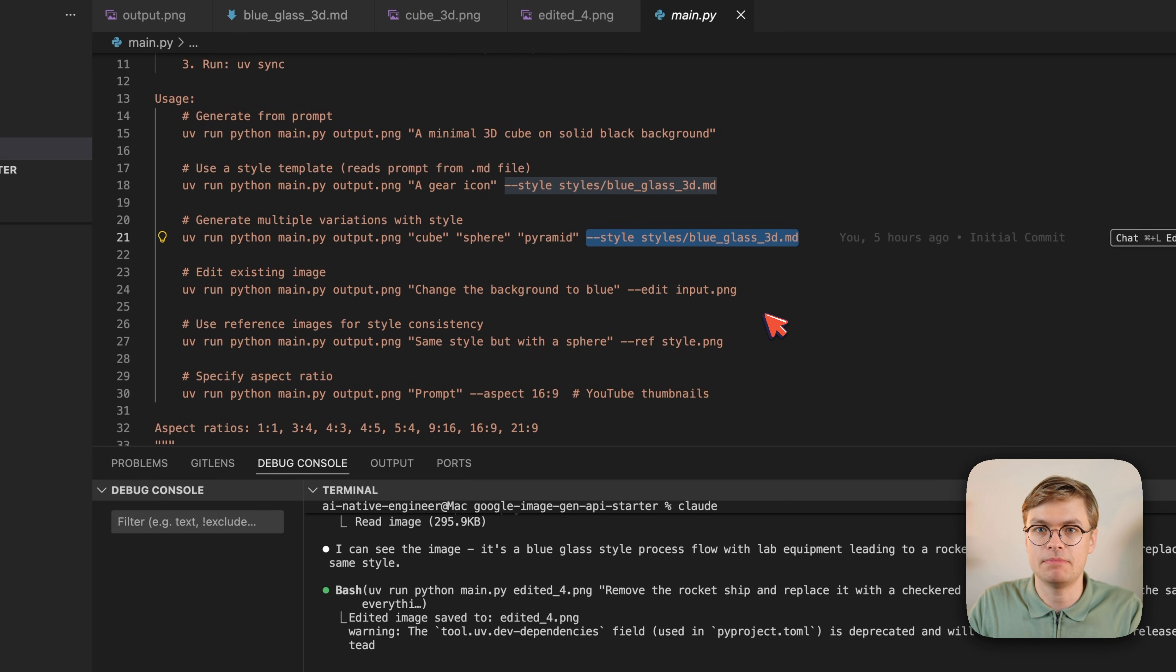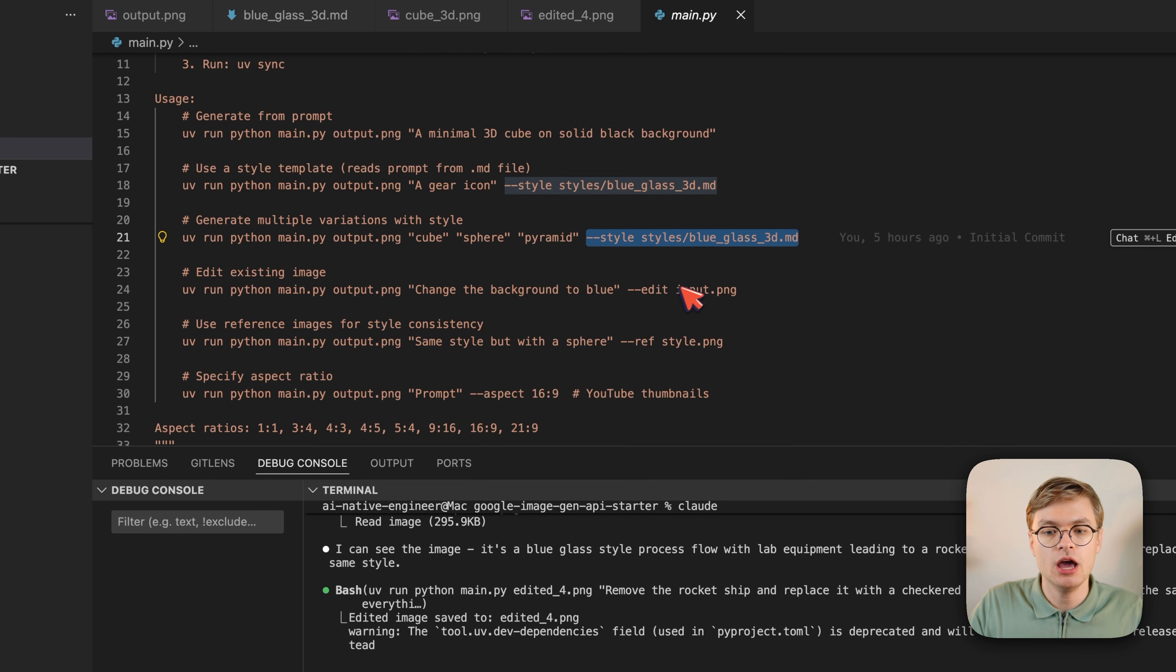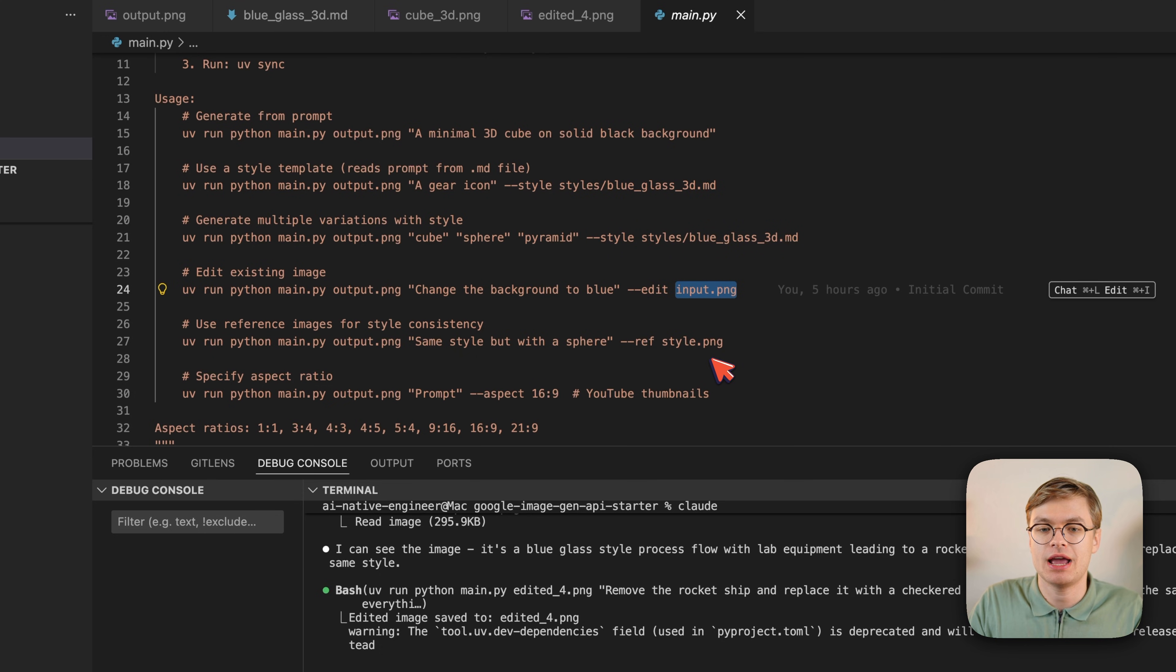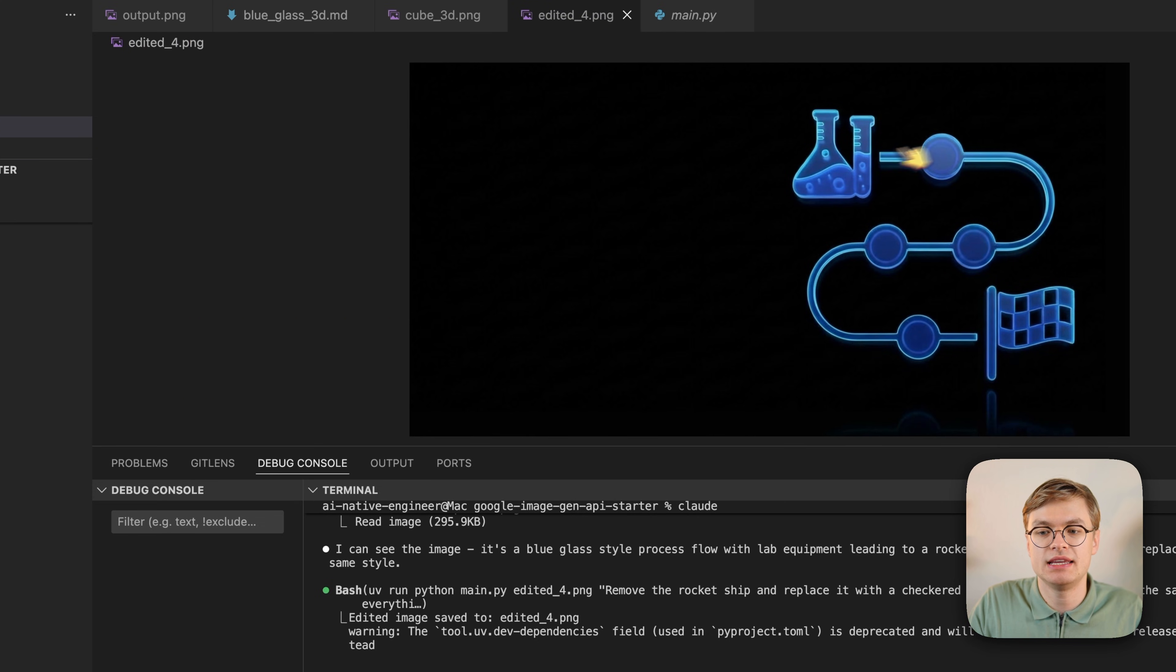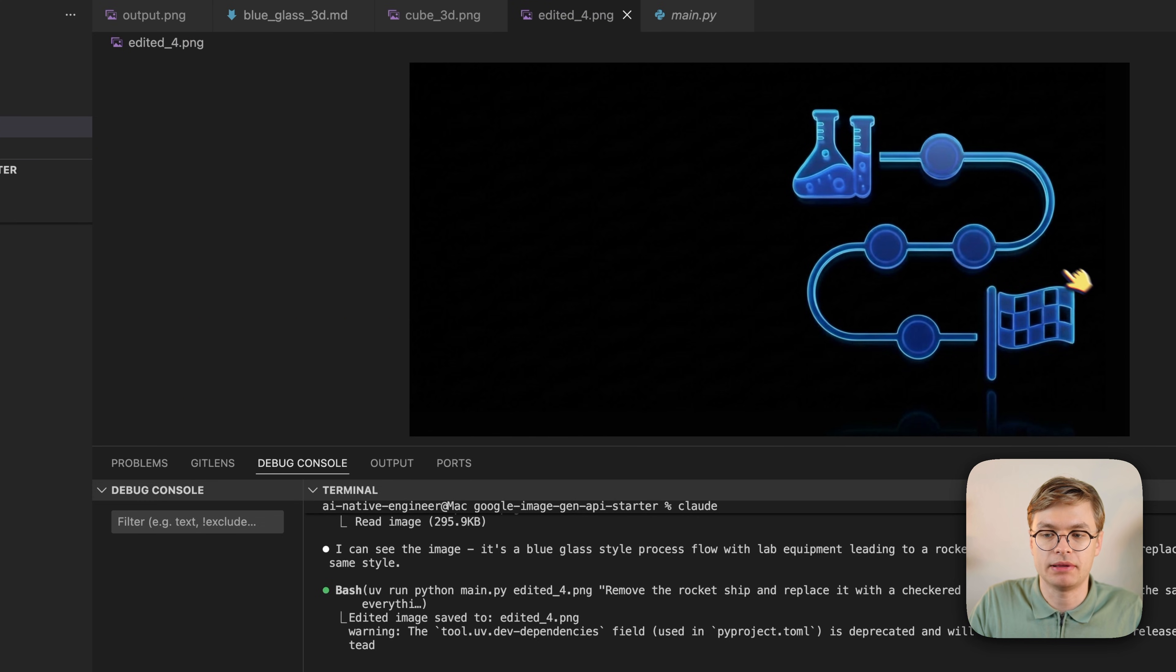For example, you can pass your own style, which is just a markdown file. But you can also pass an edit flag with an input image. And that's basically what Claude Code did for me to make sure that this edited image uses the exact same style and just replaces one part of the image.